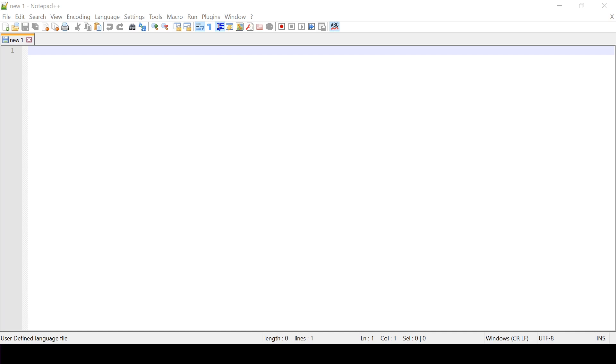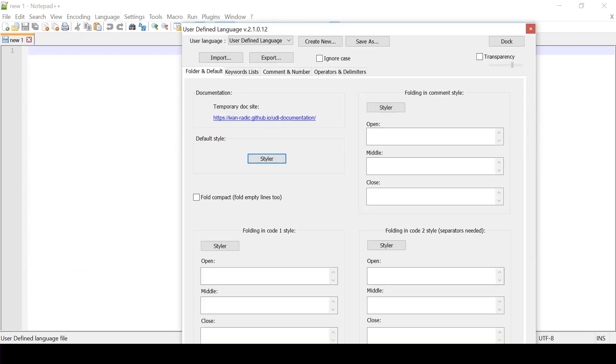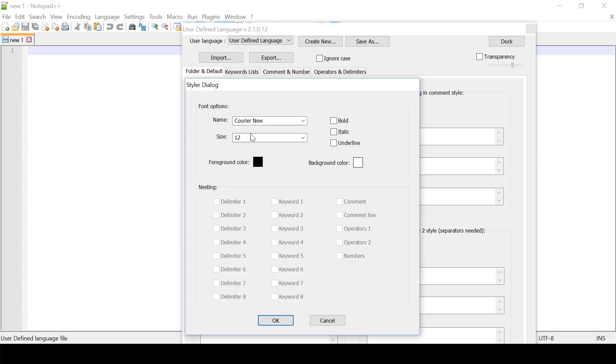So the way I do this I need to create a custom language. So I select language and I'm going to define my language. Now I'm going to select my folder and default tab and select Styler. Now I'm going to choose Courier New as my default font and set a size of 12. Courier New is recommended by the syllabus and is a monospace font. That means all the letters are the same width.